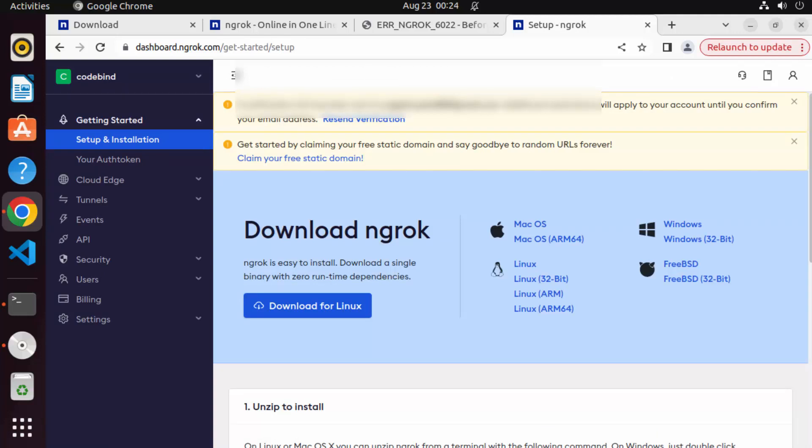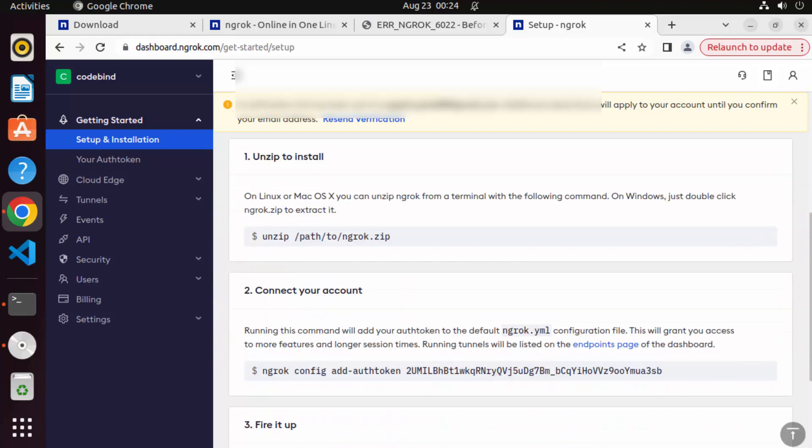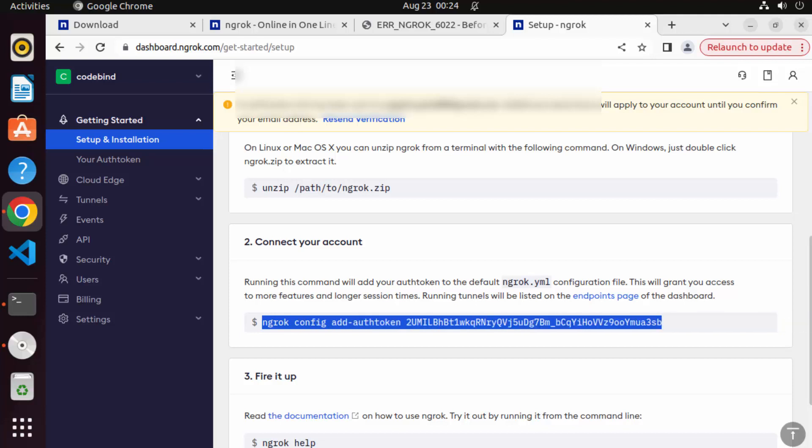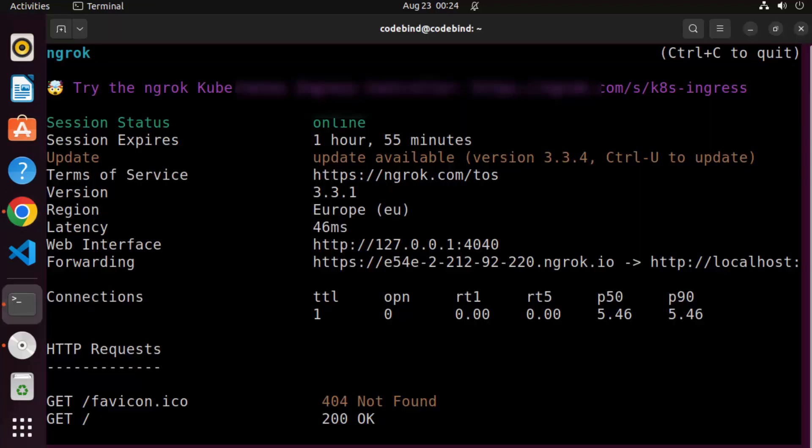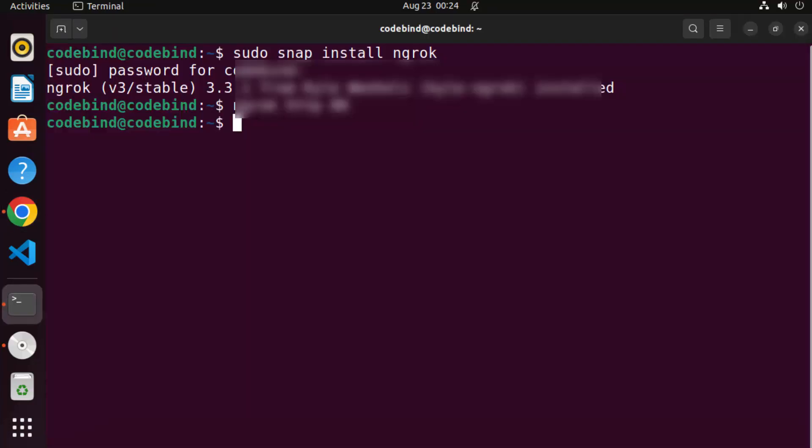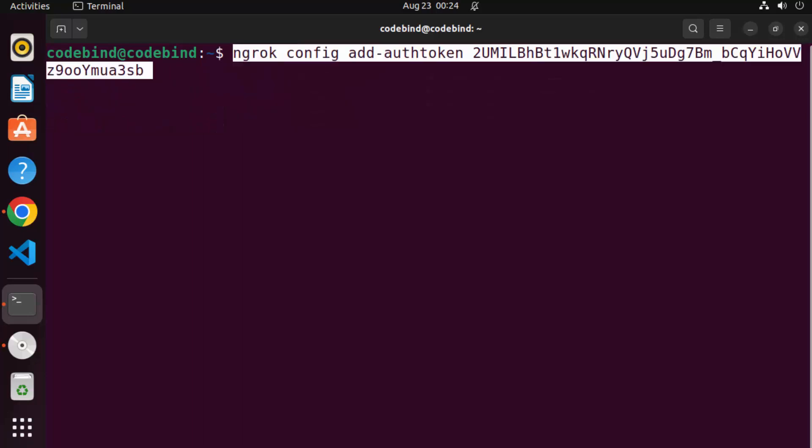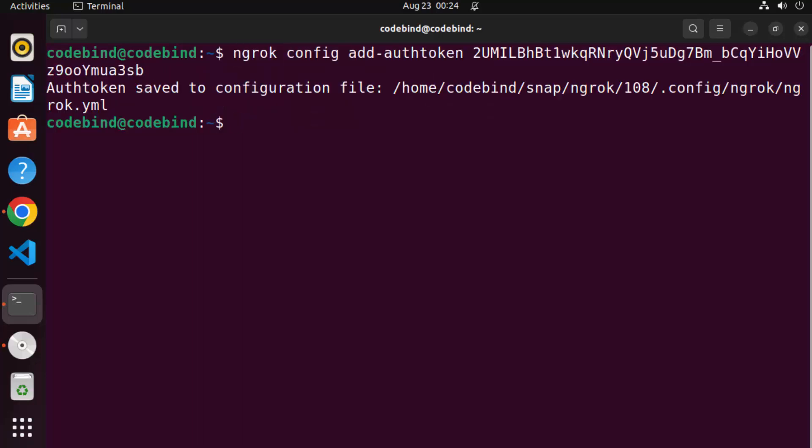And then you have this kind of interface here. So you can see now here that there is this command, which is available, which is ngrok config add authentication. And then you can give this authentication token. So just copy this command and then paste it on your terminal, which is going to authenticate your ngrok. So I'm going to clear the terminal and then give this command and then press enter.